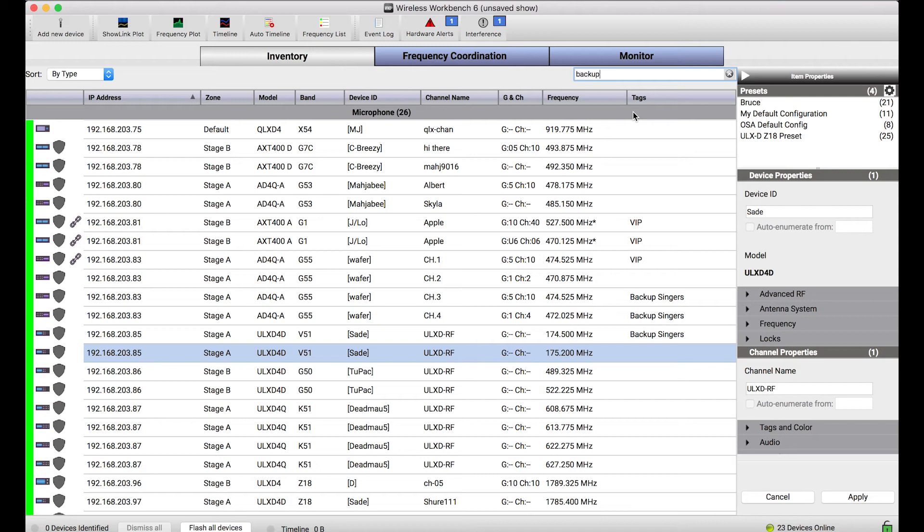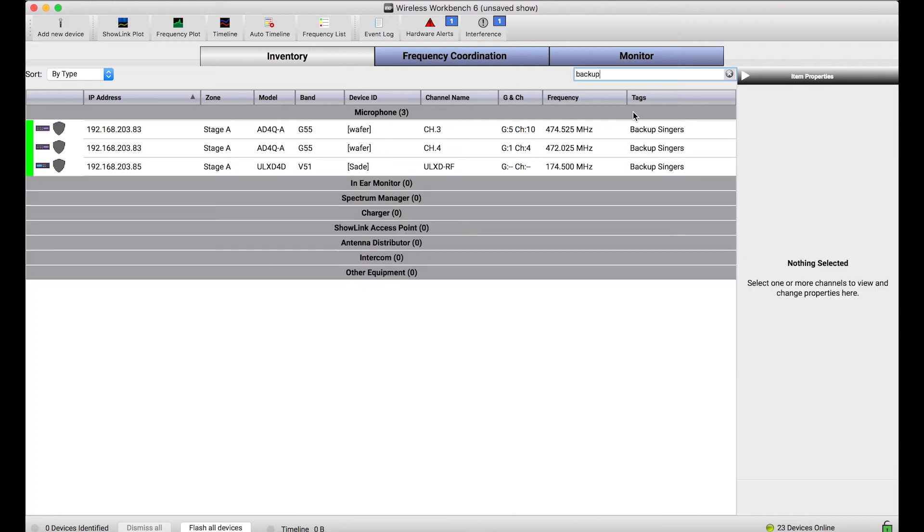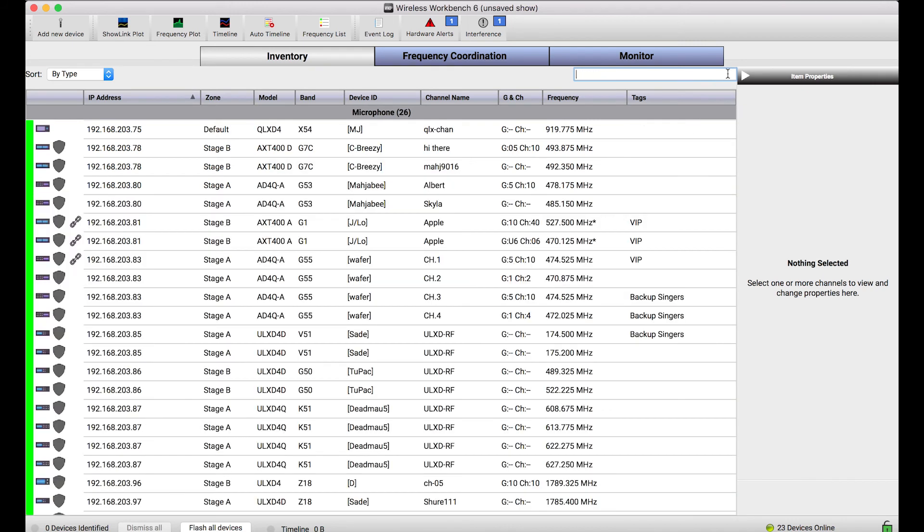So let's say I want to see all my Backup Singers. Using this search box, we'll search all of the visible columns in the inventory and pull up any channels or devices that match. So you'll notice that Tags is kind of a nice freely assignable way to organize your channels in arbitrary groups. That also is a nice showcase of the search feature, which will search any of these columns.